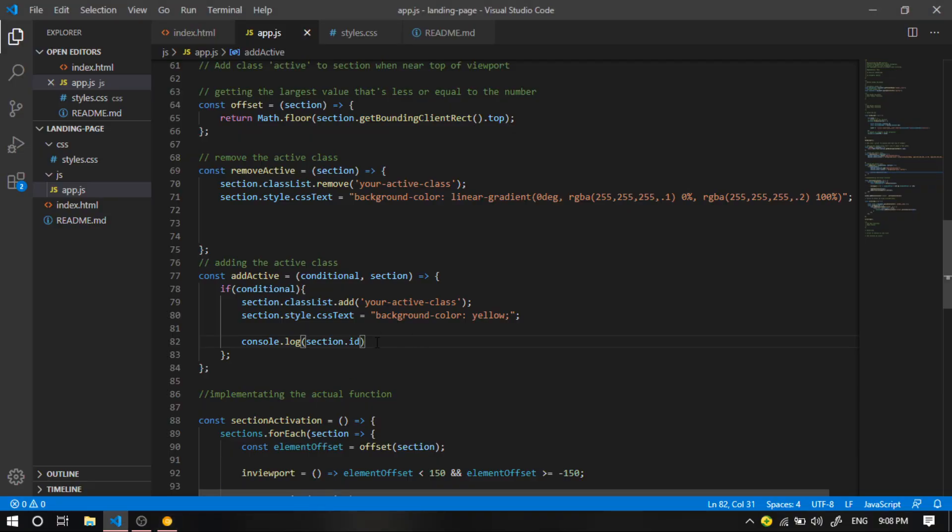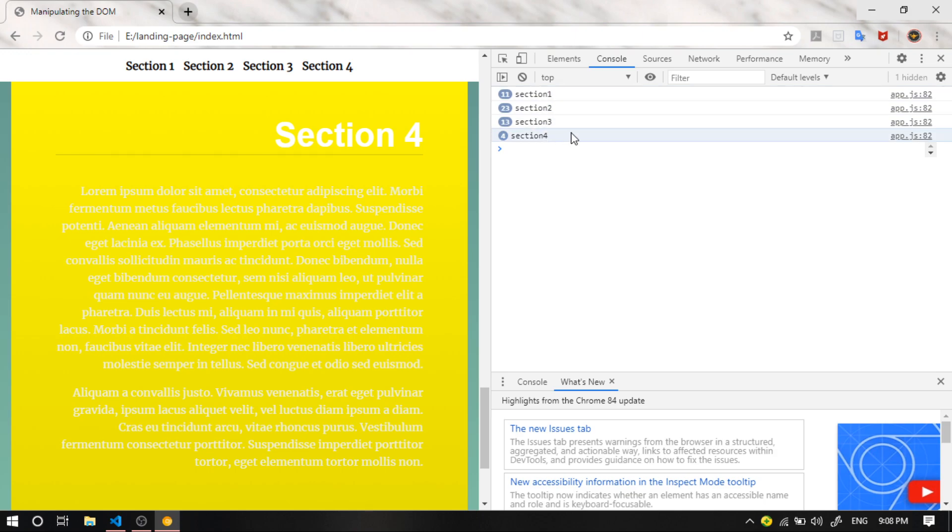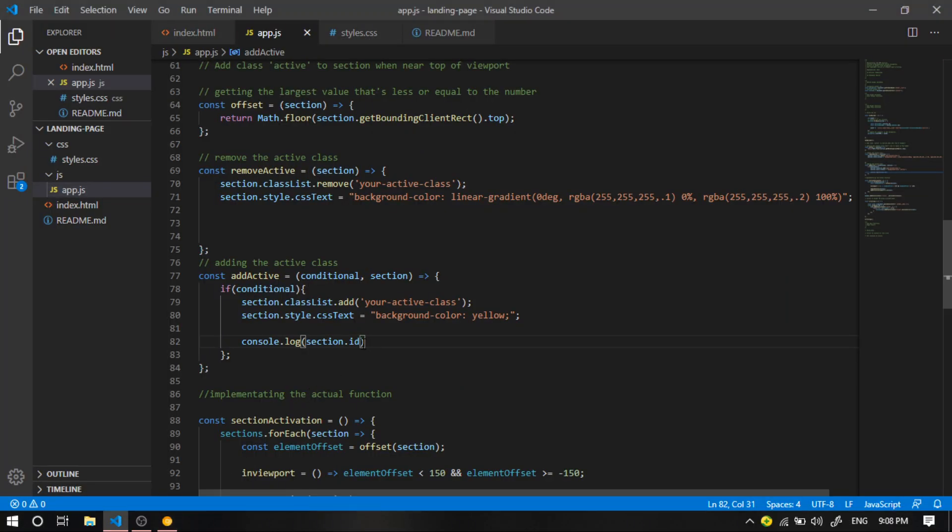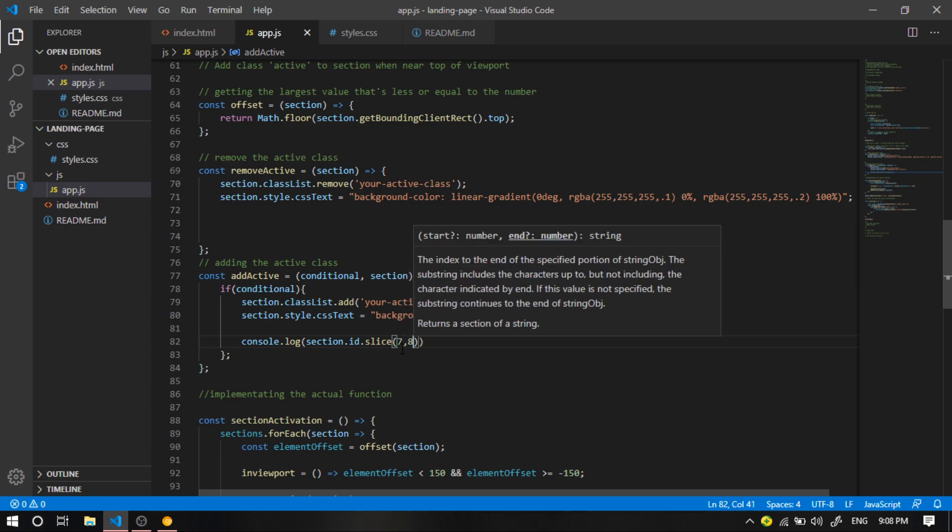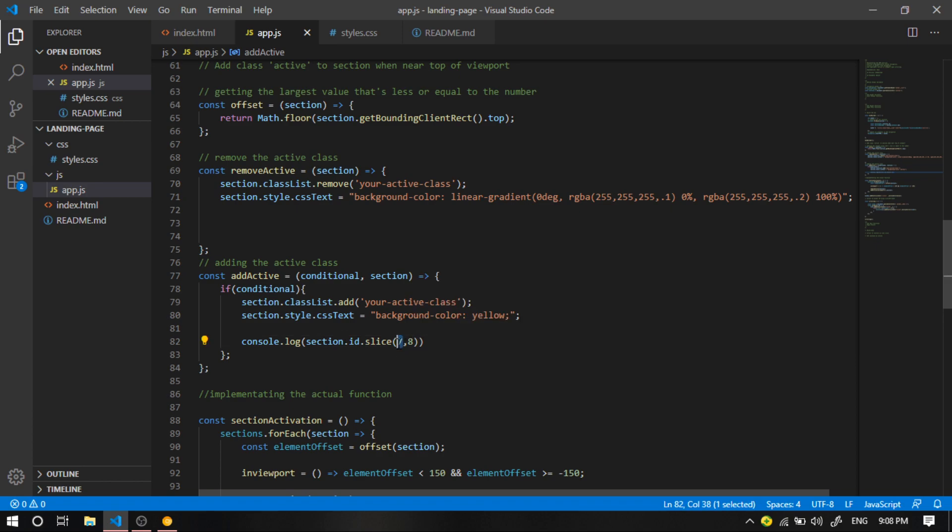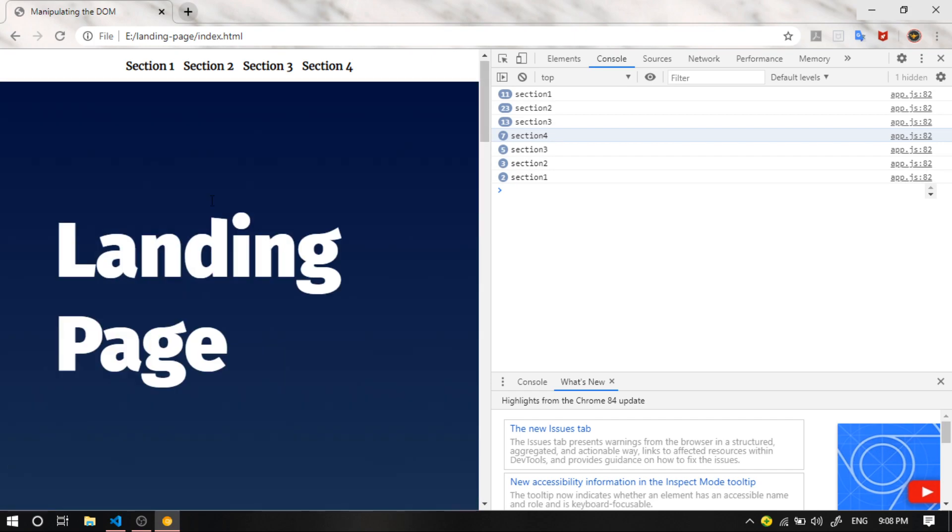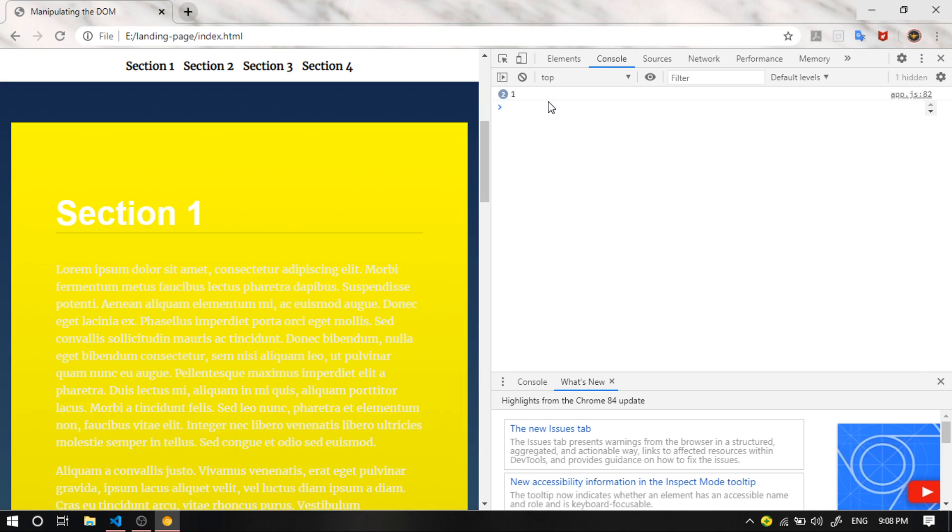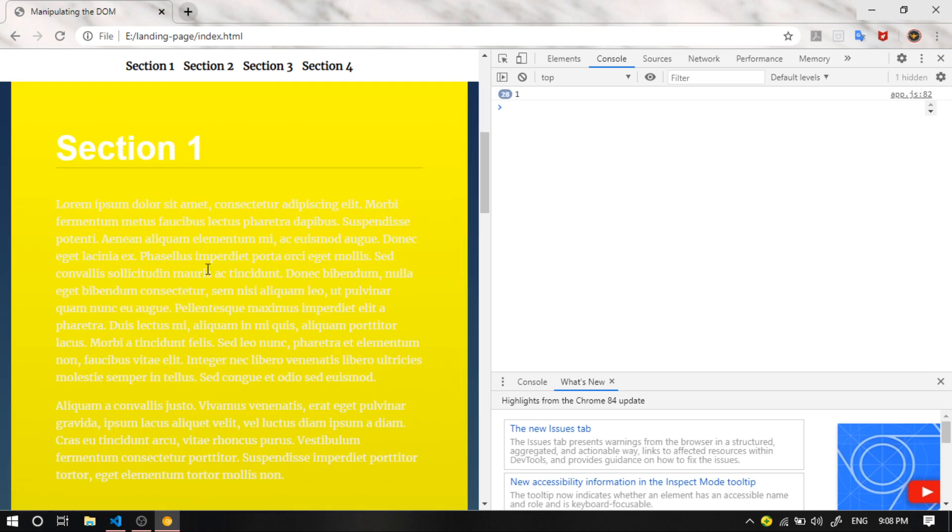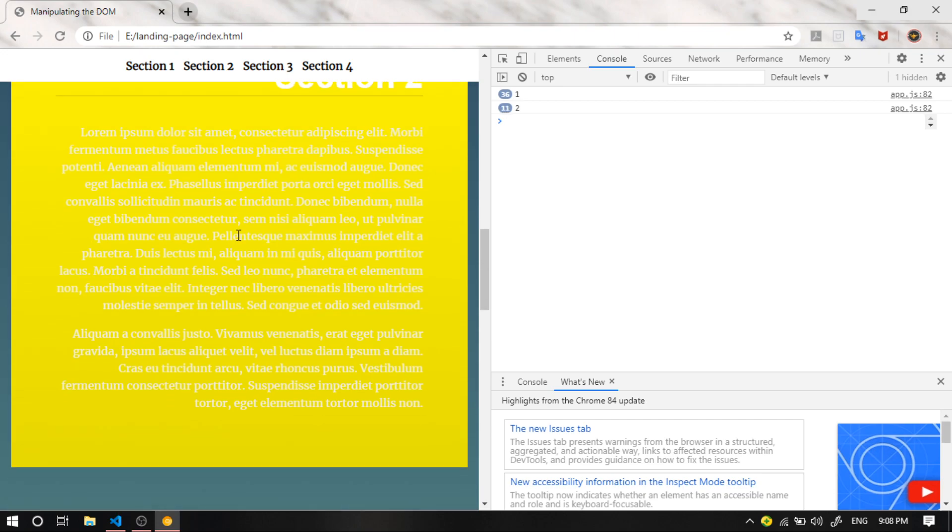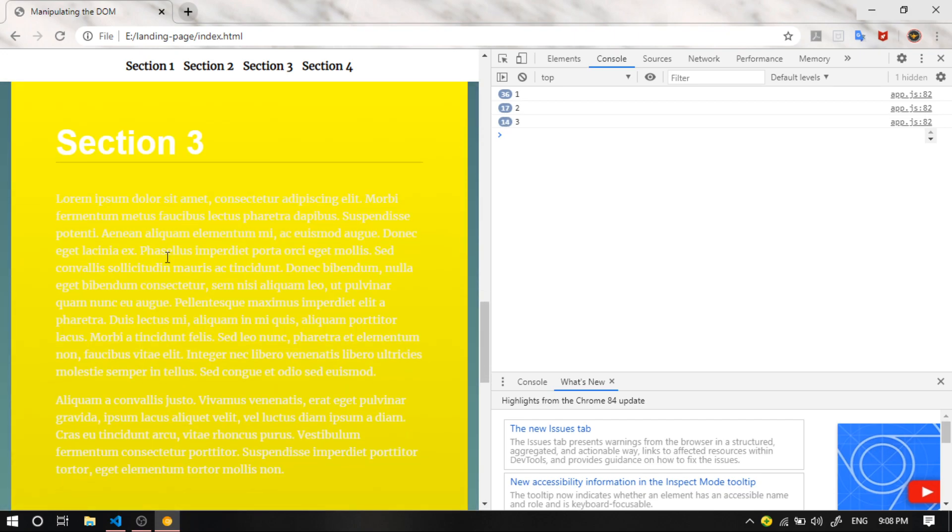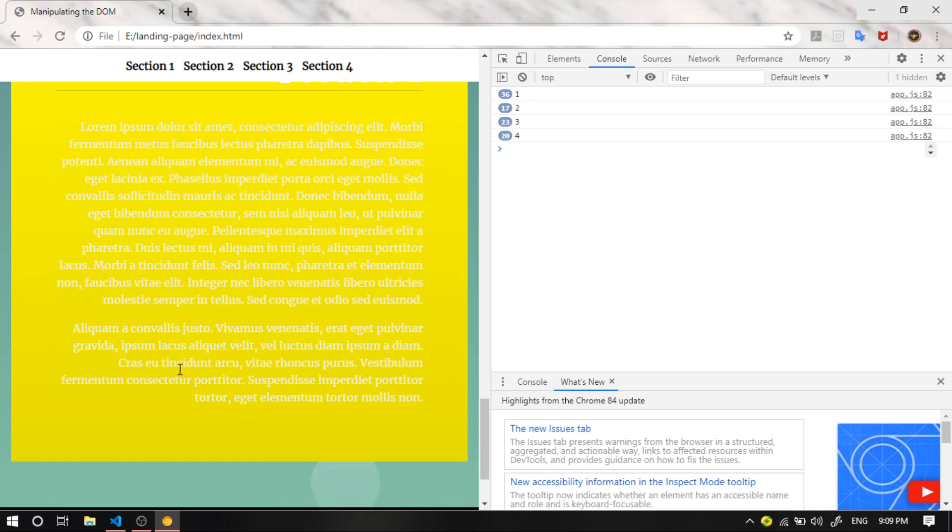Now we want to get the number of the section which is the one, two, three, and four. So what we are going to do is we are going to slice the numbers out of the whole string. What we are going to do is we are going to say dot slice. And what slice takes is the start and the end of the string. Now I want to only get the numbers, so I'm going to say slice from seven to eight. And let's scroll up and refresh. Over here we get one because we are in the first section. Then we get two because we are in the second section. We'll get three for the third section and four for the fourth section.